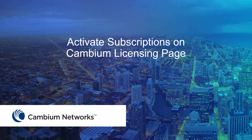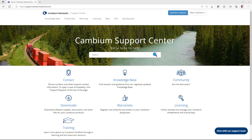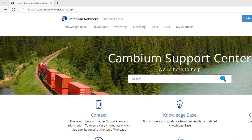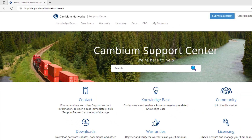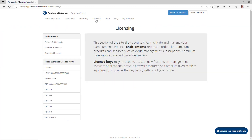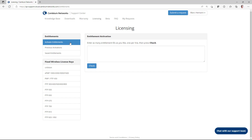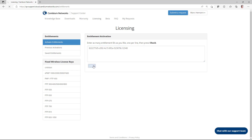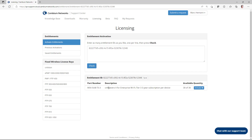This next section will cover the steps necessary to activate subscriptions on the Cambium Support licensing page. Before you can add subscriptions to your CN Maestro anchor account, they must be activated in your Cambium licensing page. To activate subscriptions, go to the Cambium Support website at https://support.cambiumnetworks.com, then navigate to the Licensing Activate Entitlements page. Insert the eID you received from Cambium in the Entitlement Activation window and click Check. In the Entitlement ID window, verify the part number, description, and available quantity of subscriptions, then click Activate.